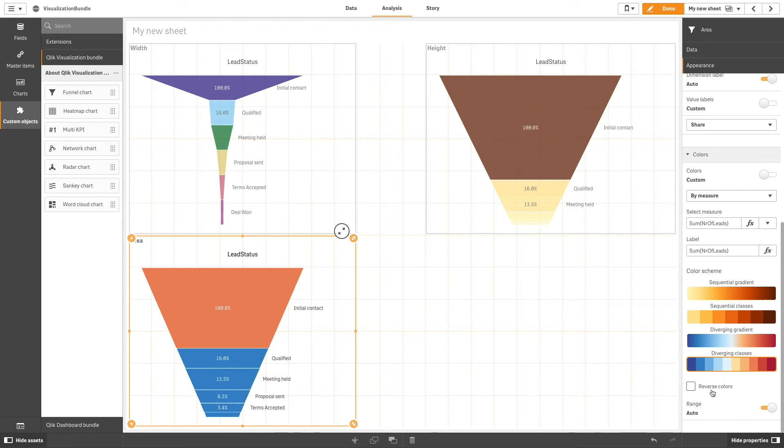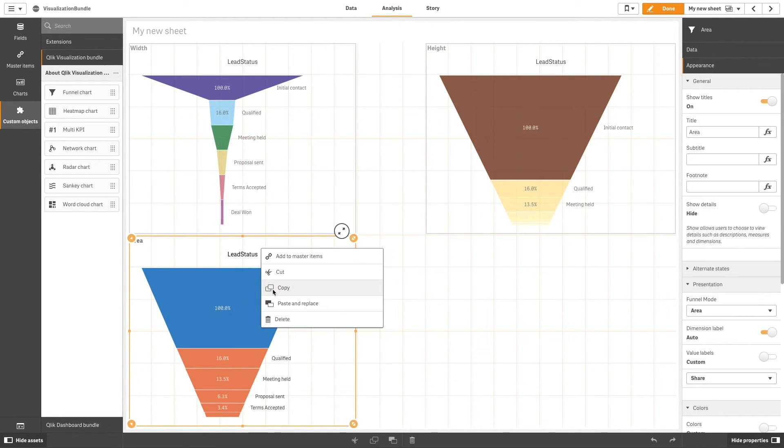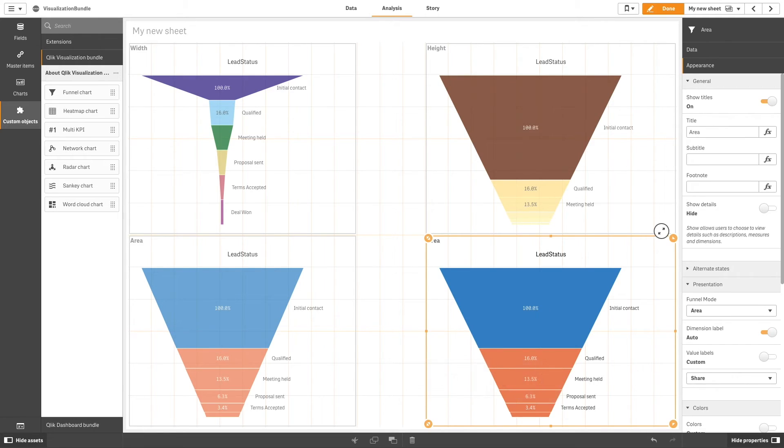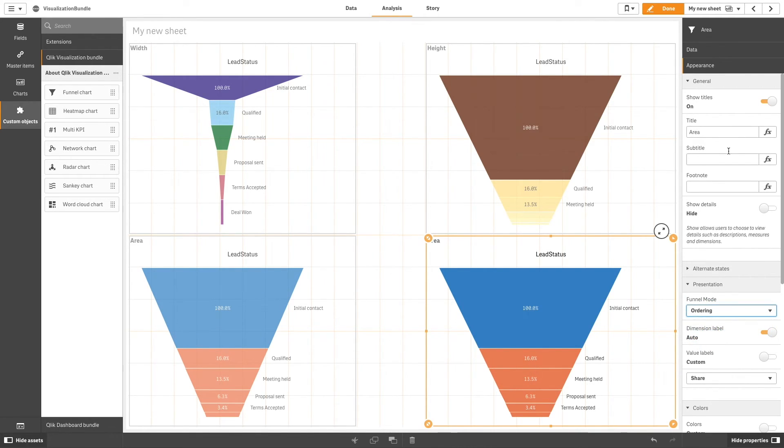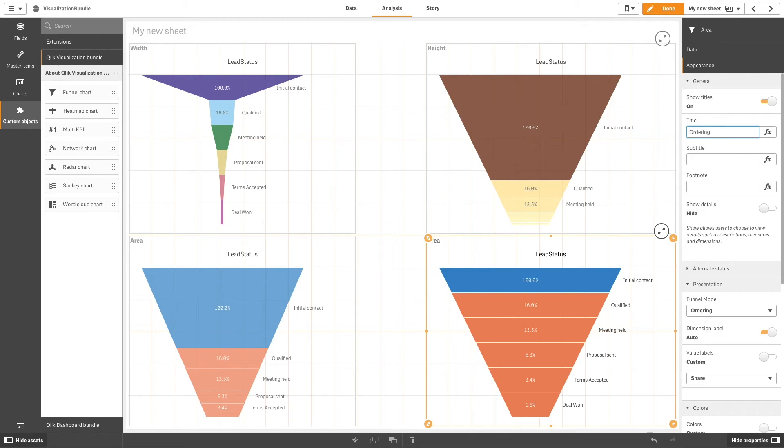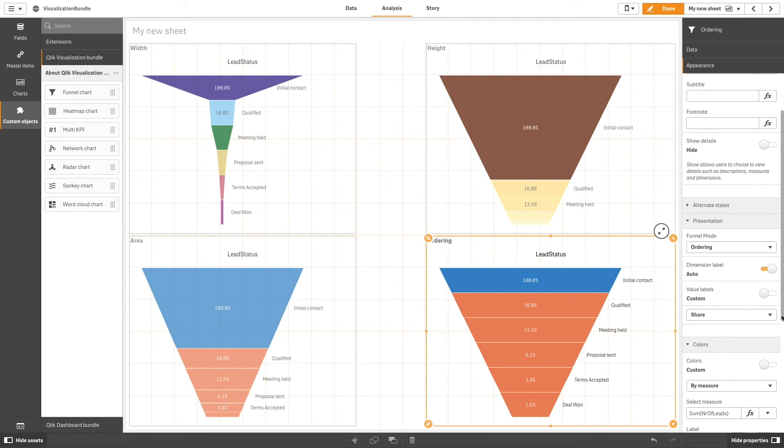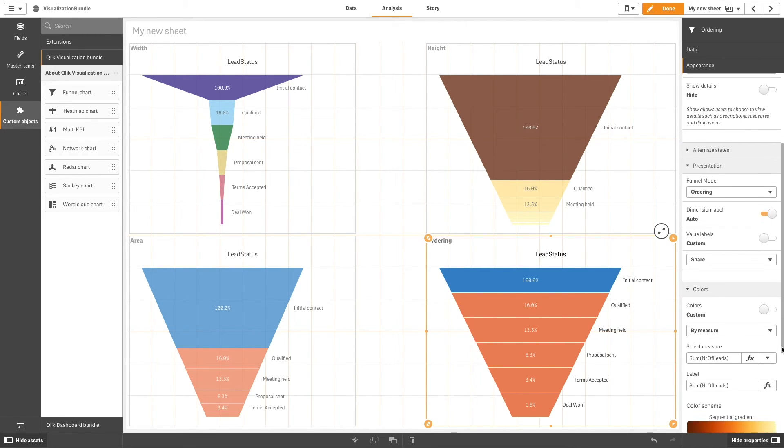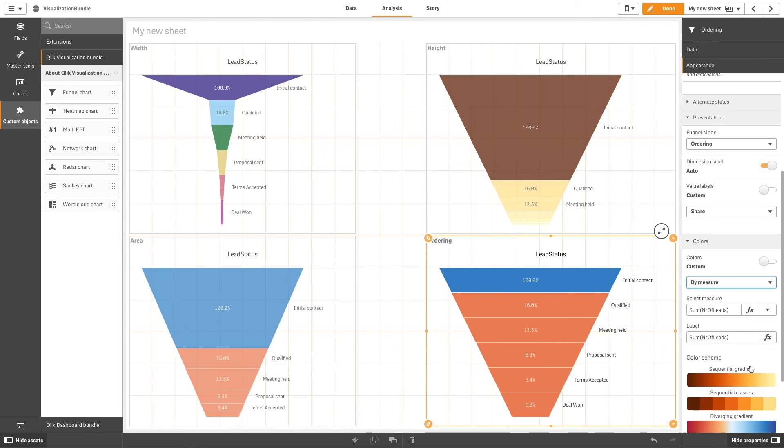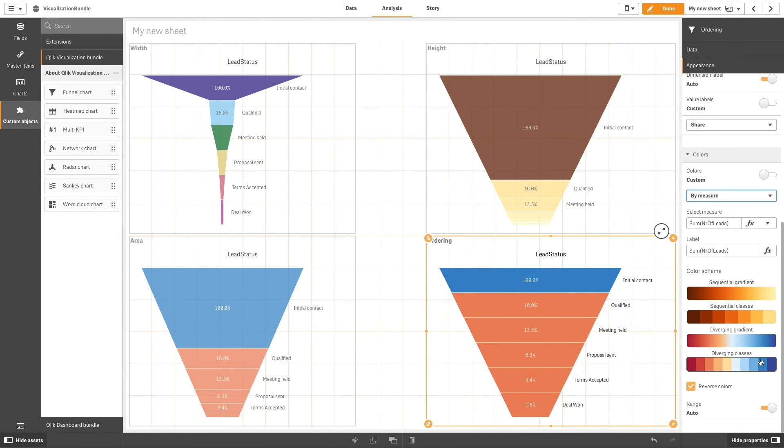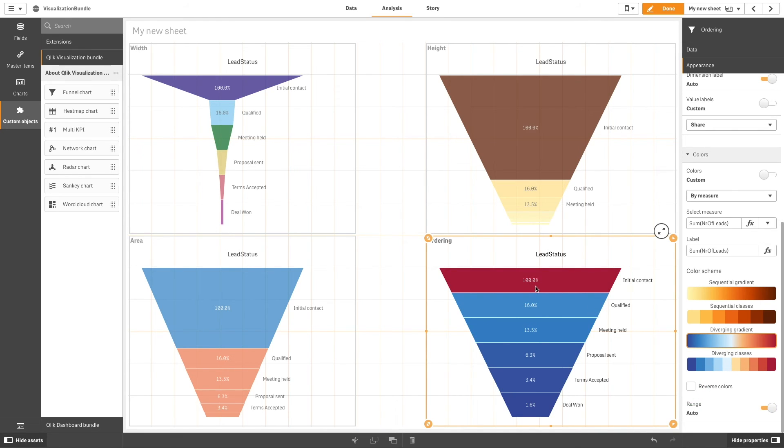The last option that you have is the ordering mode. This mode orders the segments by value but does not change the shape of the funnel. We are going to color the funnel using the diverging gradient option and clear the reverse color checkbox. As you can see, the funnel segments are ordered by value and the shape of the funnel is not affected.